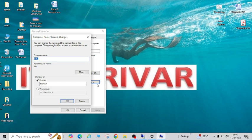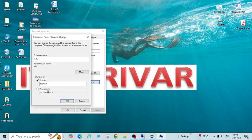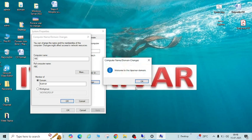Now let's minimize PowerShell and try to rejoin the system to the domain. Enter the credentials and click OK. See — 'Welcome to the IT Pariwar domain.' We are no longer getting that error, which means the root cause was the SMB protocol being disabled on the domain controller.